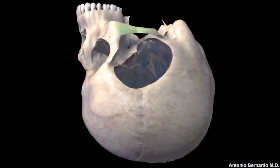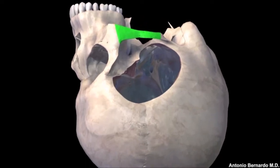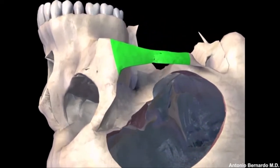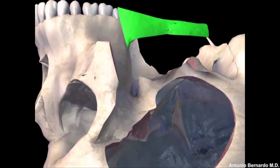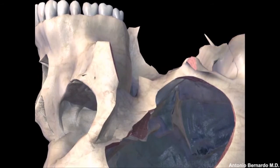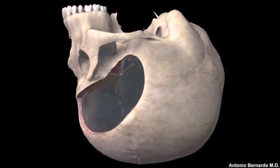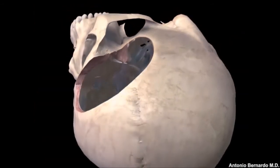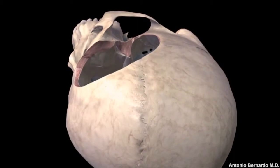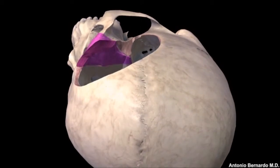At times, according to the pathology, small variations of the orbito-zygomatic approach can be performed — for example, the removal of the zygomatic arch only, or just the removal of the roof of the orbit.